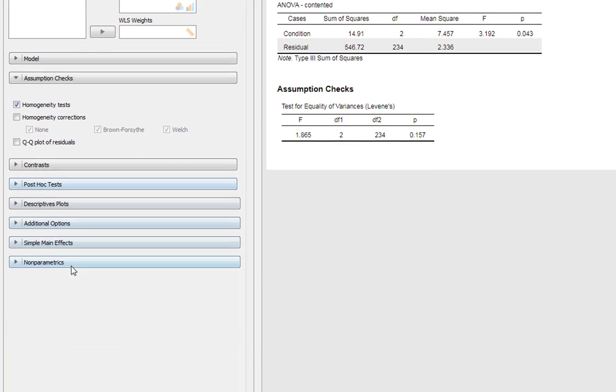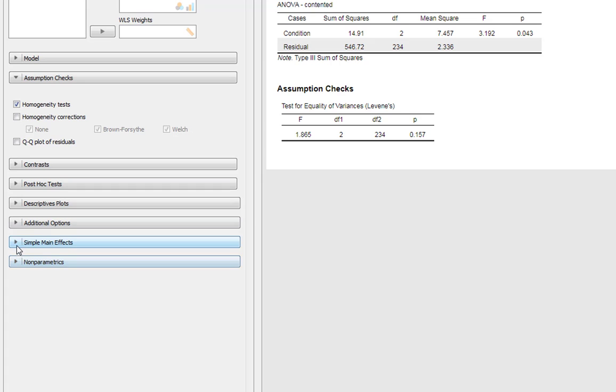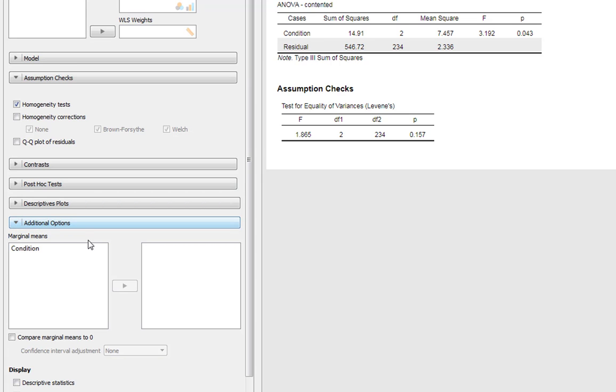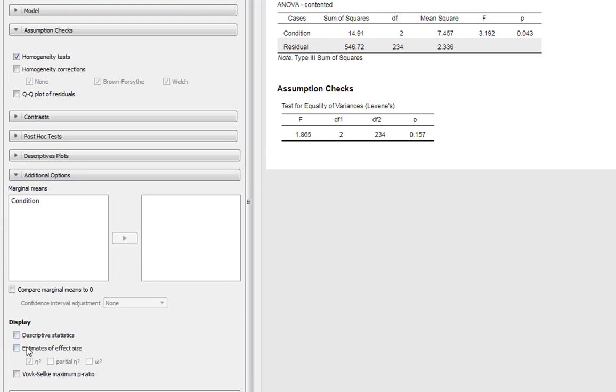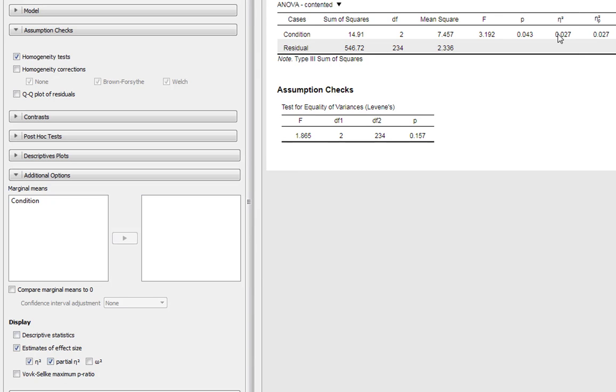Before we go any further, what we'll also do is we'll go to additional options. I will ask for estimates of effect size. The default is eta squared. So SPSS produces your partial eta squared, but for this design it's going to give you exactly the same results anyway, so it doesn't really matter. So we'll just stick with eta squared for now.